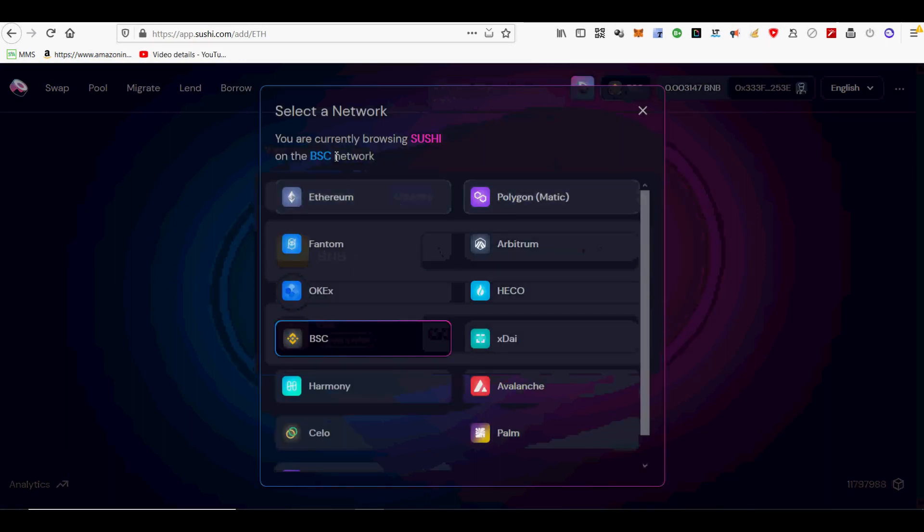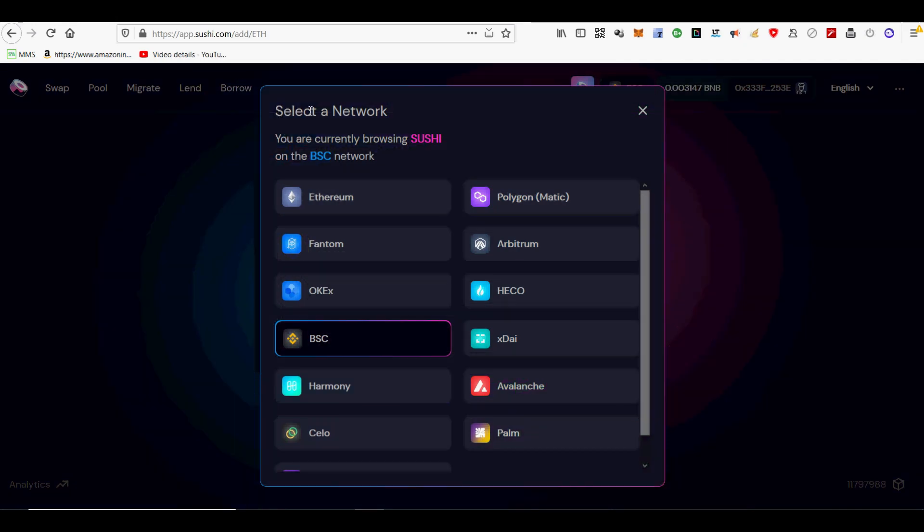Here it is: Ethereum, BSC, Polygon Matic, Arbitrum, Avalanche, xDAI, Celo, Heco, Harmony, Palm, OKEX, and Fantom.